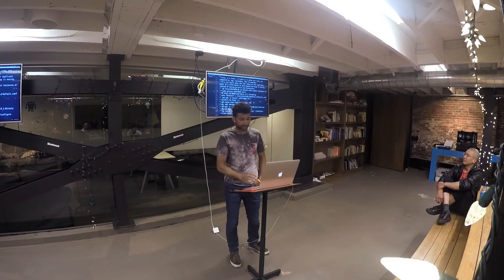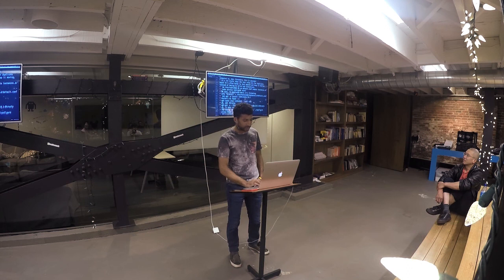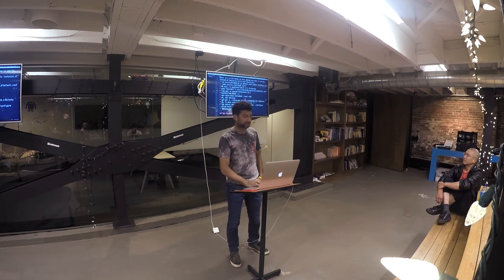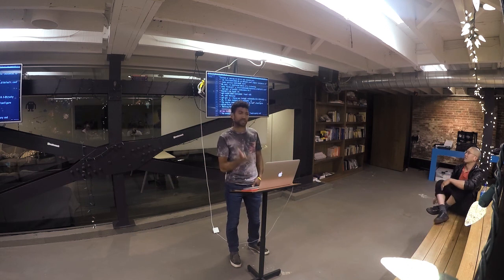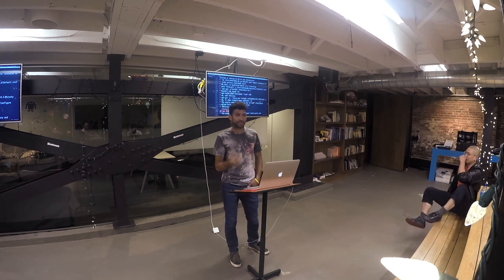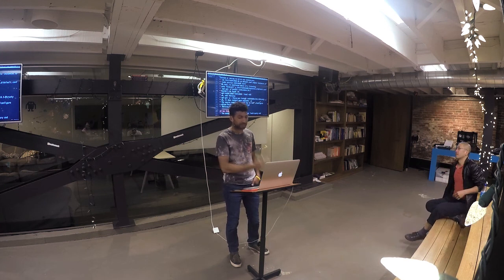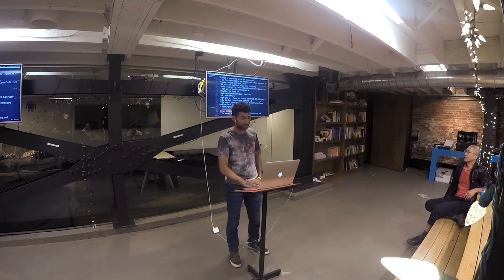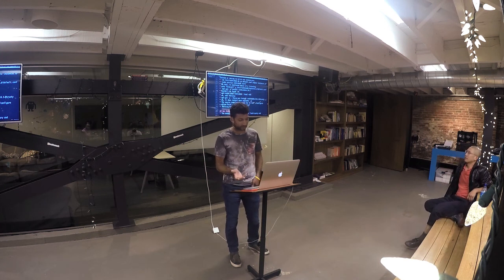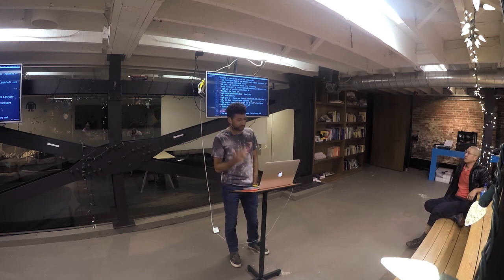I copied the configuration sample and then started it, and during startup it mentioned where it was listening and that you need to configure it specially in order to listen on all network interfaces, which is cool.